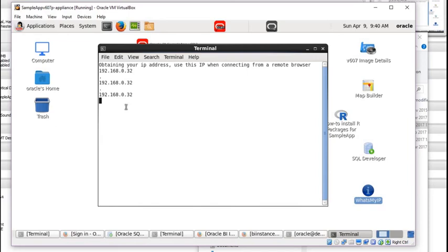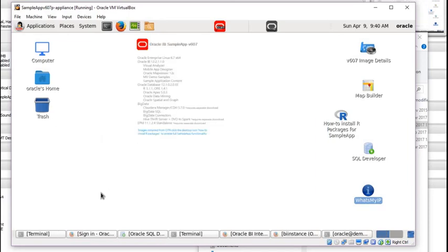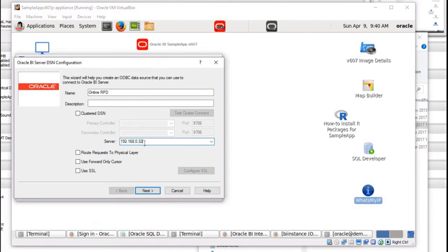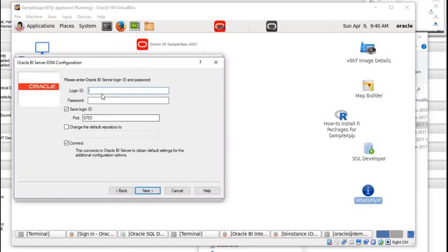So now we can go back in here — that's where we got this number, 192.168.0.32. Now click Next. It needs the username and password. The username and password is usually WebLogic and Admin123 with a capital A. But what's the port number? The default here is 9703, but that may not be the right one.